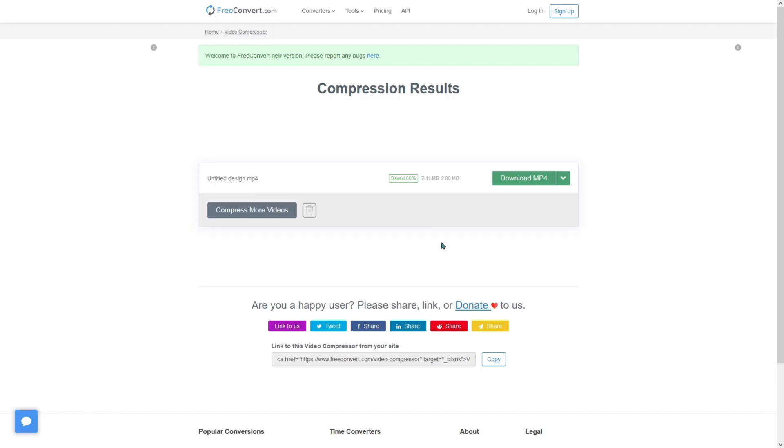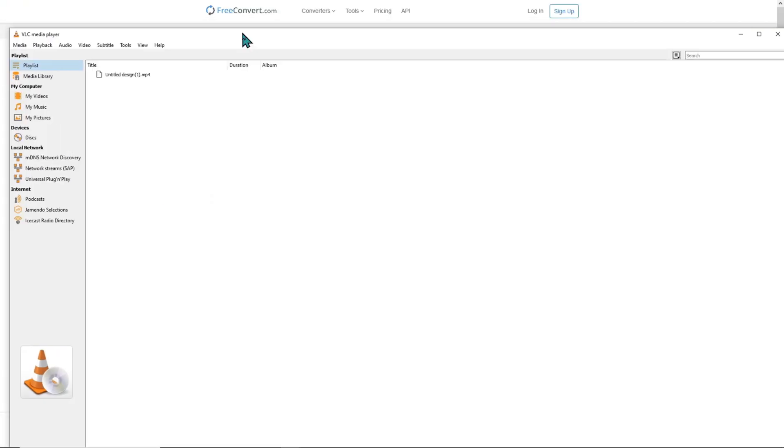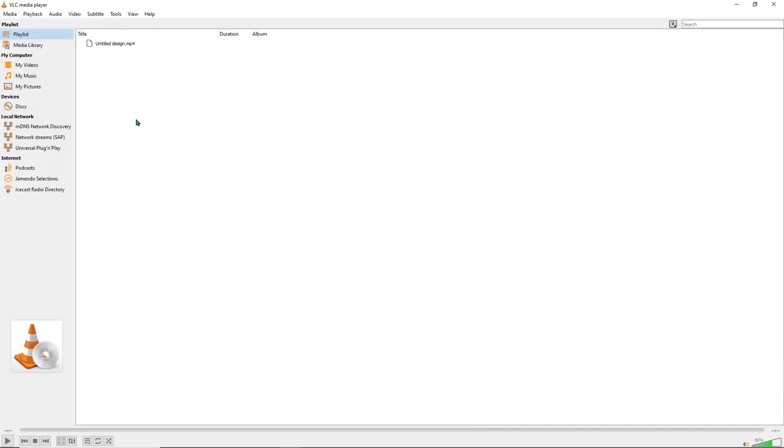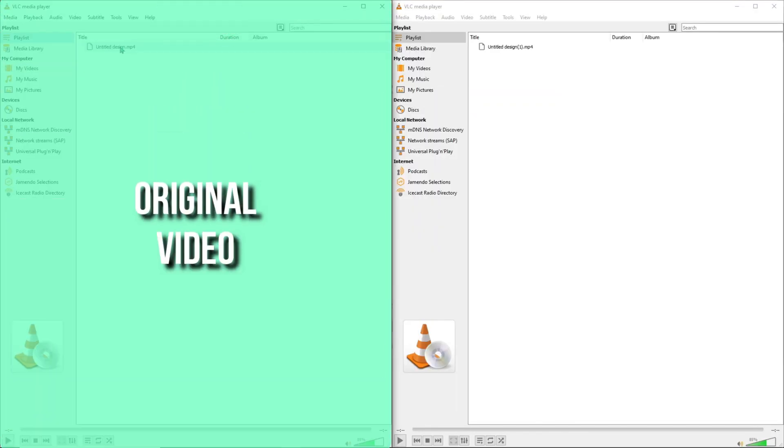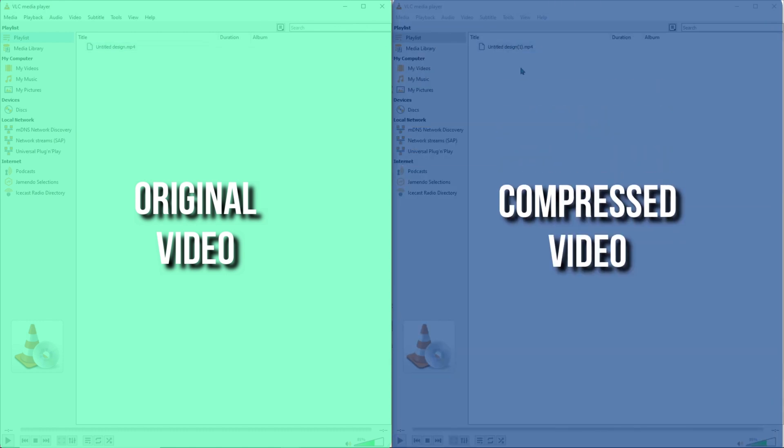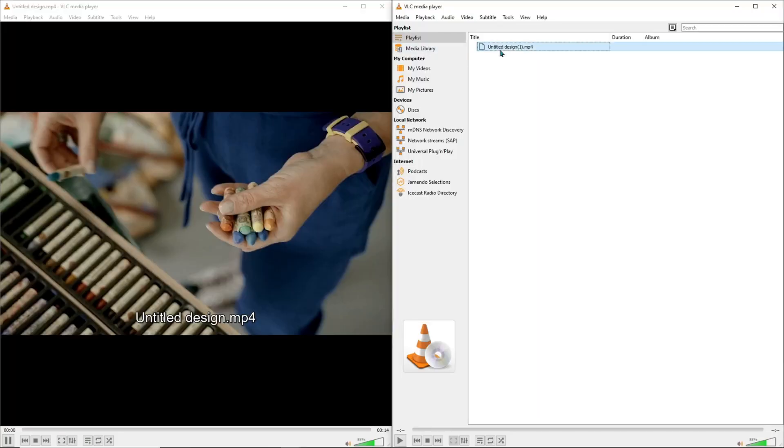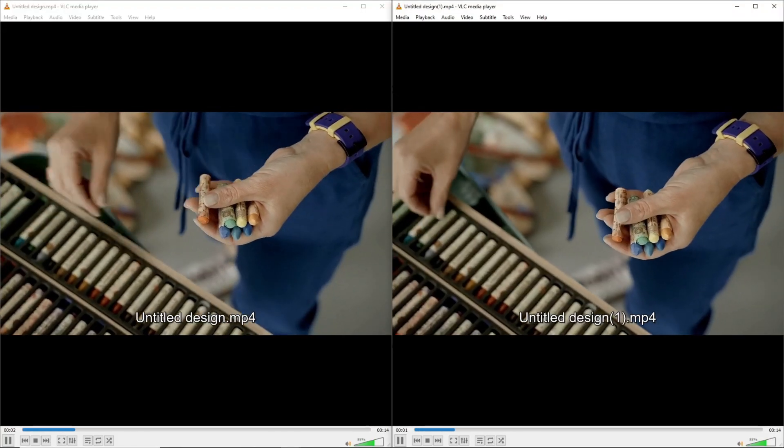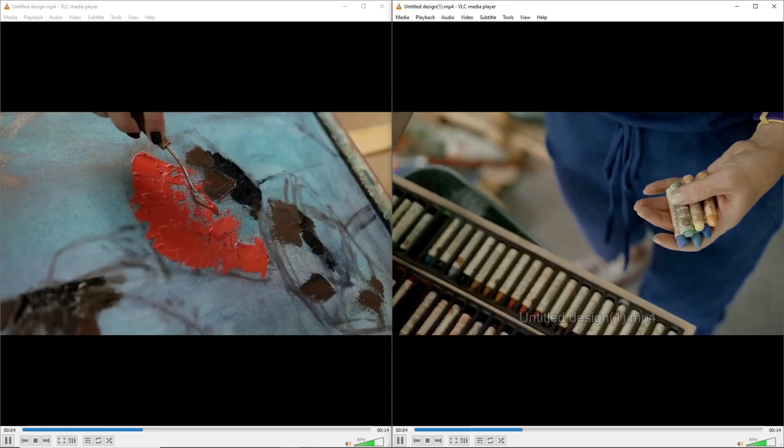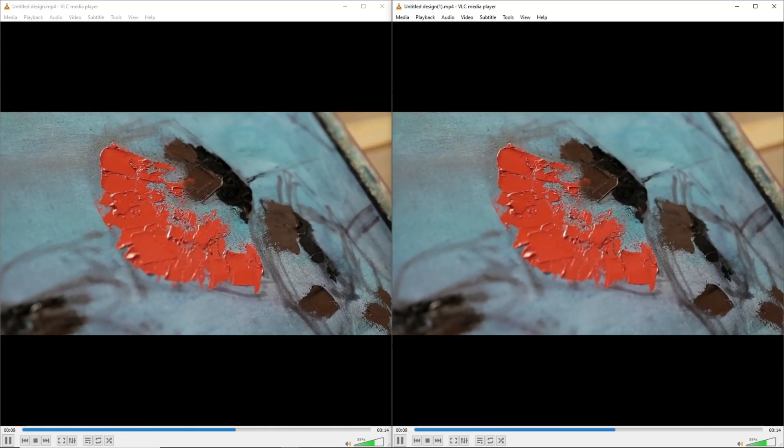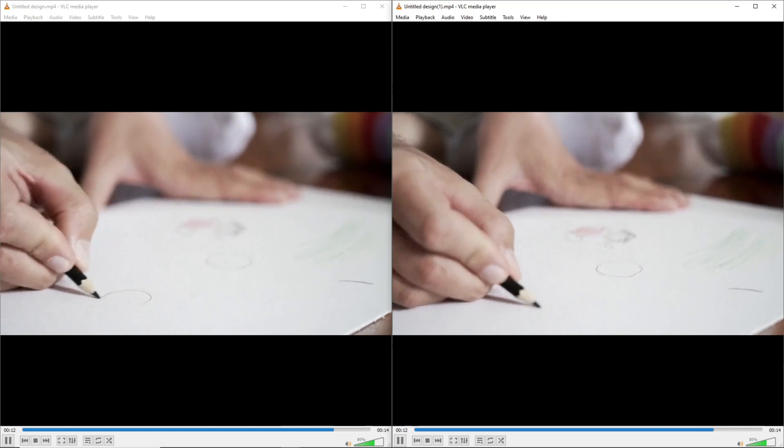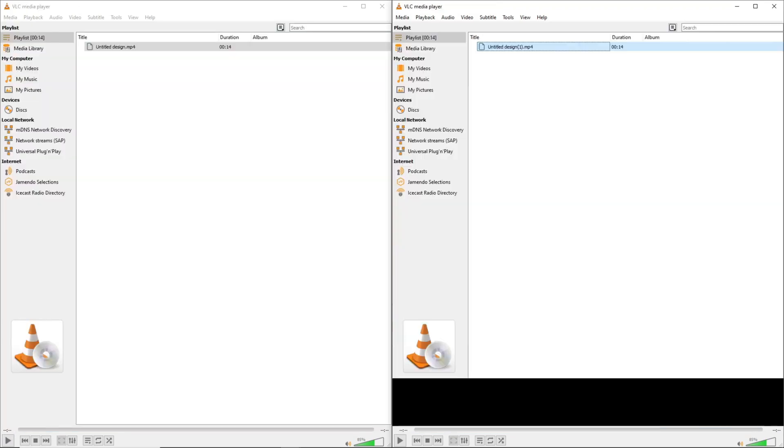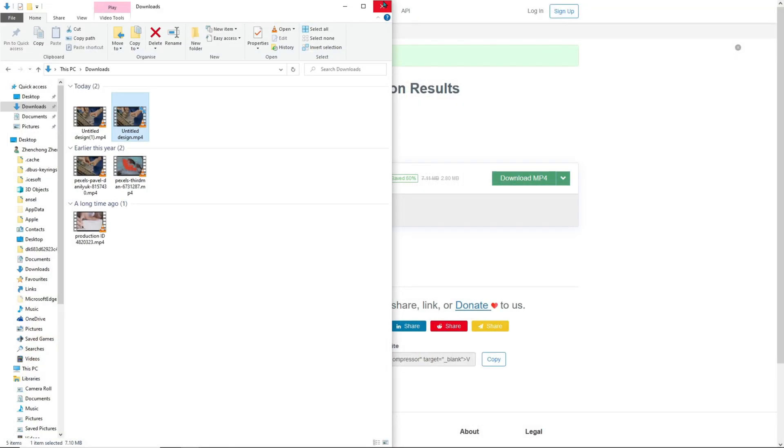But anyway, let's download the video and let's check the quality of it. As you can see, this is the compressed video we have just downloaded. Let's open this up and let's put them side by side. On the left is the original video we have downloaded from Canva. And on the right, it is the compressed video. Let's play them. And can you spot the difference? It's kind of hard to tell, right? So I think we are good.